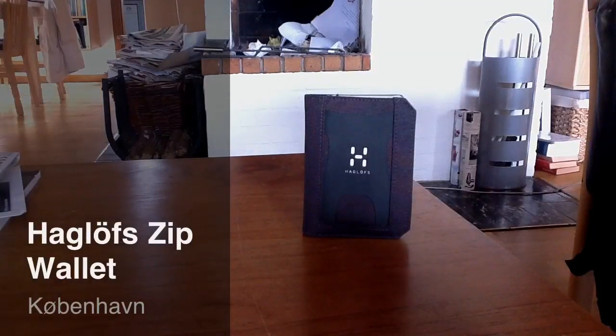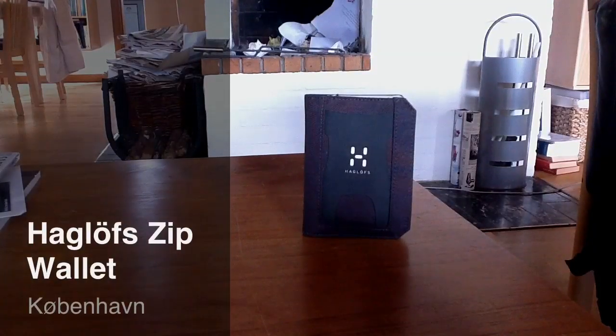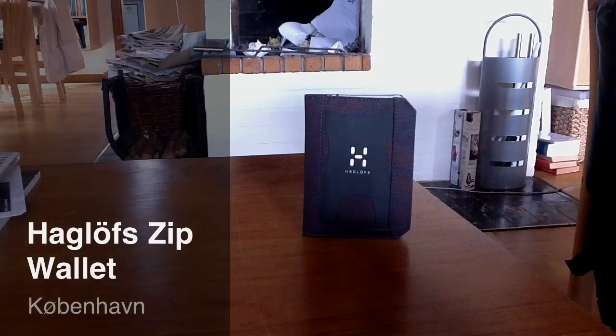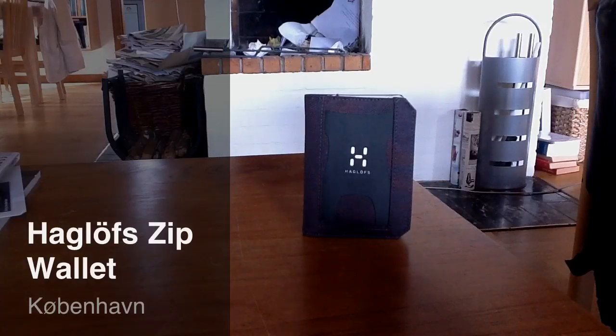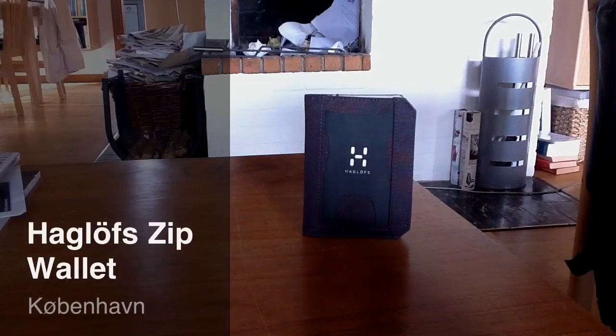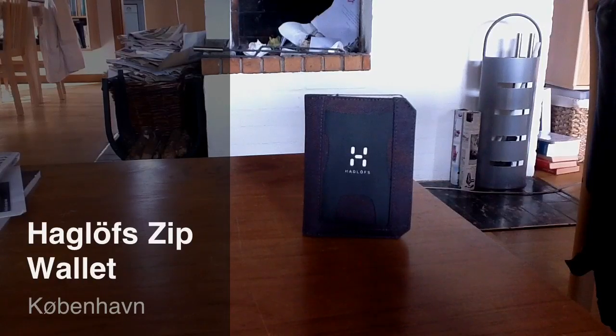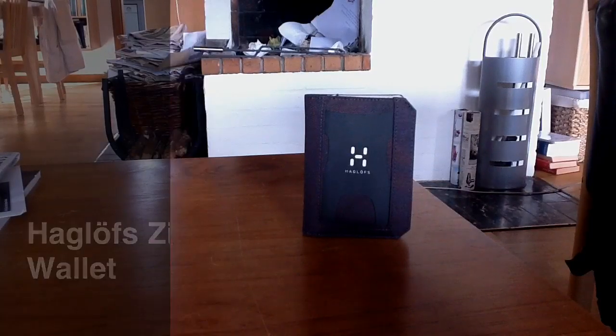Hello, I've now spent about two and a half days with my new wallet here. It's the so-called Zip wallet from Haglöfs, and I want to tell you in the upcoming minutes what my thoughts are on this product so far.